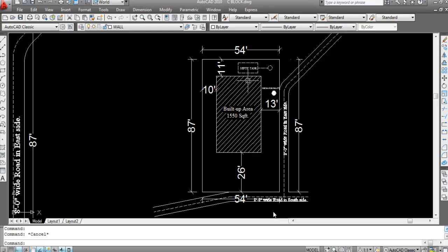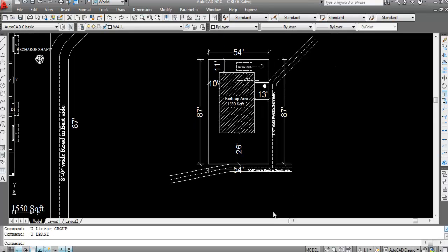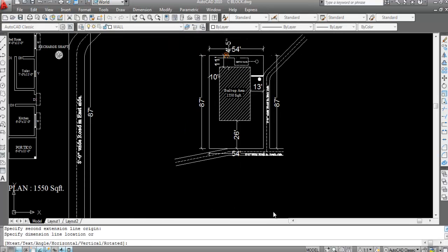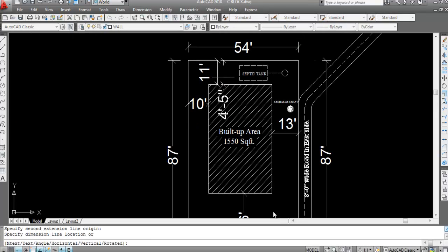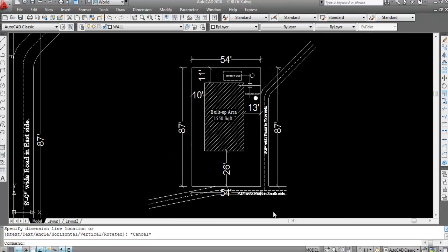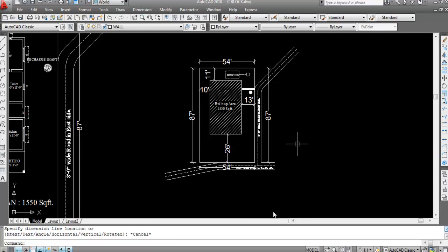This is 11 feet. This is the site plan with 1 to 20 scale. You can set your dimensions and verify — this is 11 feet, this is 10 feet, this is 13 feet and this side is 26 feet. All are correct. So this is the site plan with 1 to 20 scale.